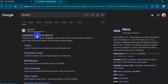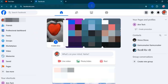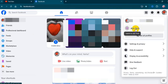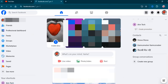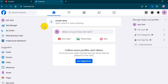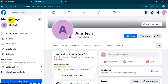Go to your Facebook account. Then click on your profile in the top right. Select the page you want to switch. Click on the settings option from the left panel.